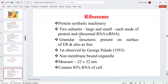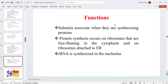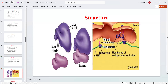Ribosomes are the protein synthetic machinery, consisting of two subunits — a large and a small subunit — each made up of protein and ribosomal RNA (rRNA). They are granular structures present on the surface of the endoplasmic reticulum and also free in the cytoplasm. First observed by George Palade, they are non-membrane-bound organelles measuring 22 × 32 nanometers and contain 85% of the cell's RNA. Protein synthesis occurs on ribosomes floating in the cytoplasm and on those attached to the ER. rRNA is synthesized in the nucleolus.